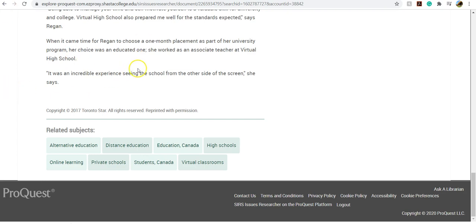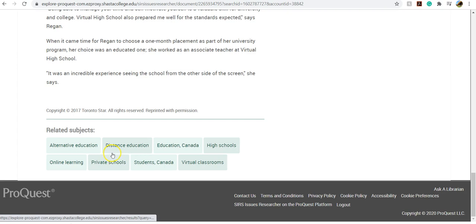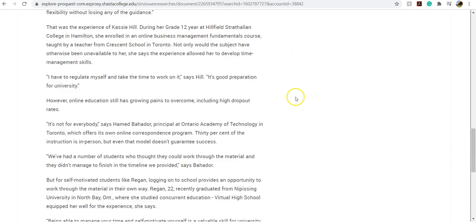So if this was an article that I really liked and wanted to use in my paper, chances are other articles that are just as great will use similar key terms or subjects here. So online learning, distance education, or virtual classrooms—these are all keywords that I might want to jot down and use in my search later.